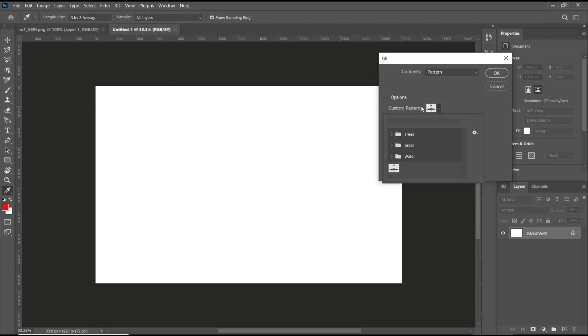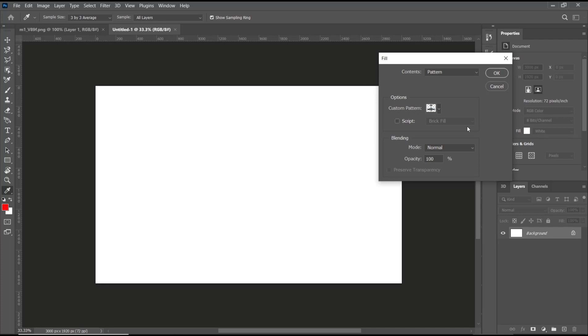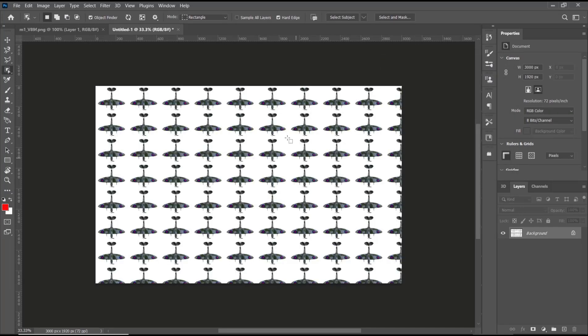After that, you can search for your pattern in the Custom Patterns section. Click it, and when you are done, you can click OK to apply. Photoshop will automatically create a tiled image.